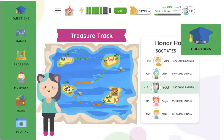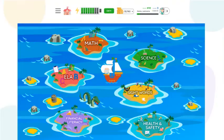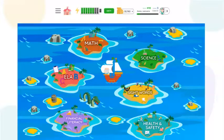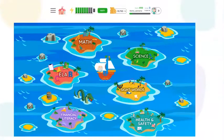Click on the questions icon with the graduation cap. Here you're going to find all the different subject areas that we have within the world of Socrates. Let's choose a subject — let's go to math.